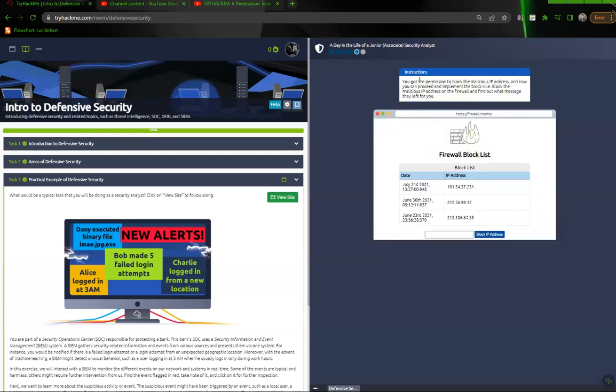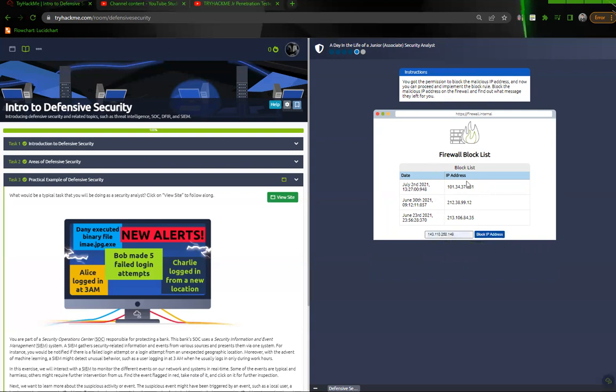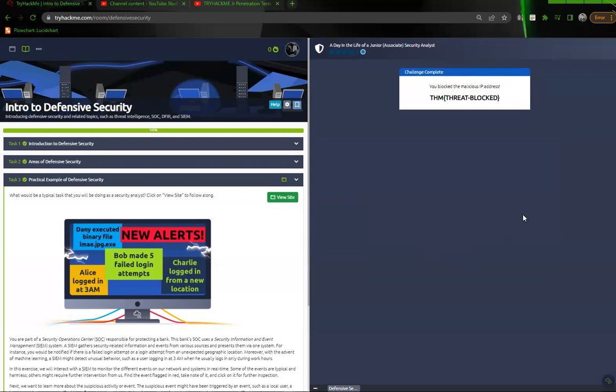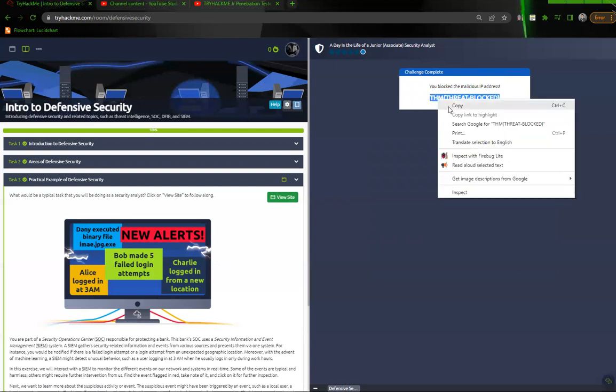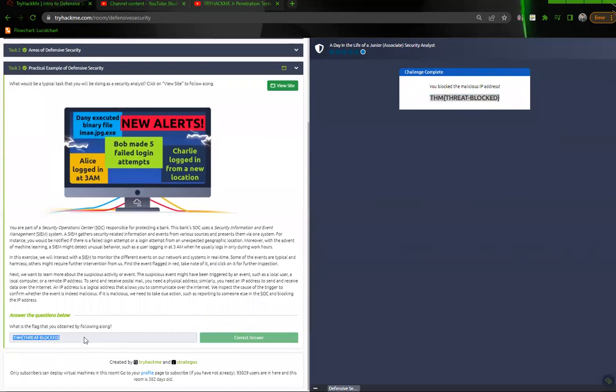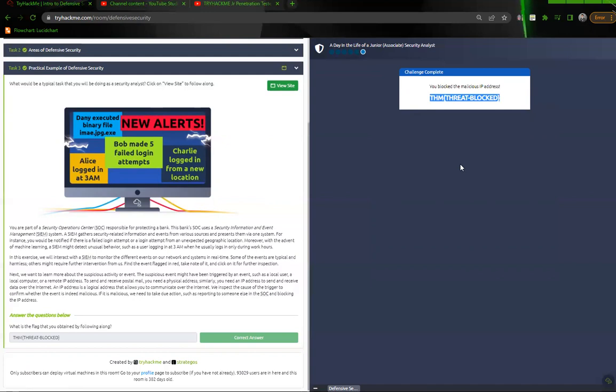Okay, you got permission to block the malicious IP and now you can proceed and implement block rules. Block the malicious IP on the firewall and find out what message they left for you. Alright, so now we're just going to input the IP address here and it should put this block rule, and we'll just go ahead and block it here. And now that we blocked it, we were given the flag. So we can just take that flag, copy it, and paste it here. So this is pretty cool, you know, the fact that they walk you through what an alert would look like and then the blocking actions of that, tracing where these IP addresses are coming from, you know, SIEMs and all that.